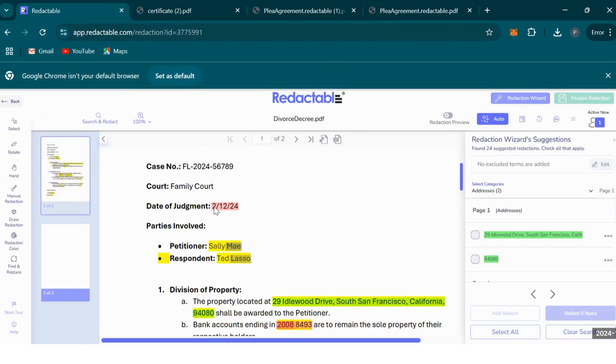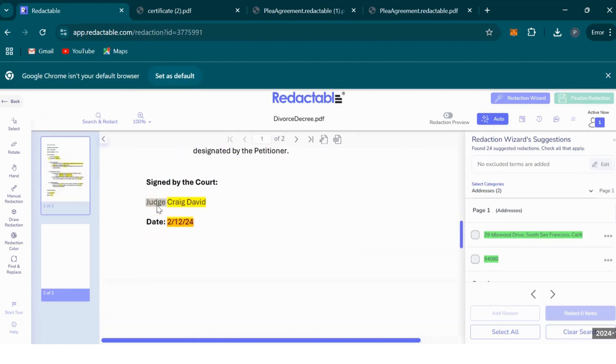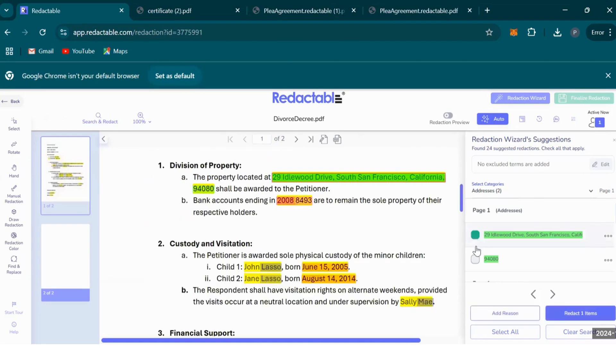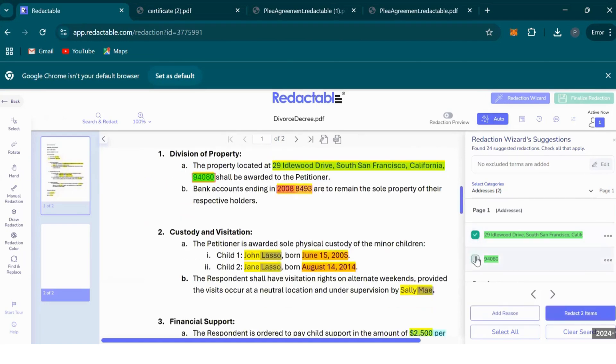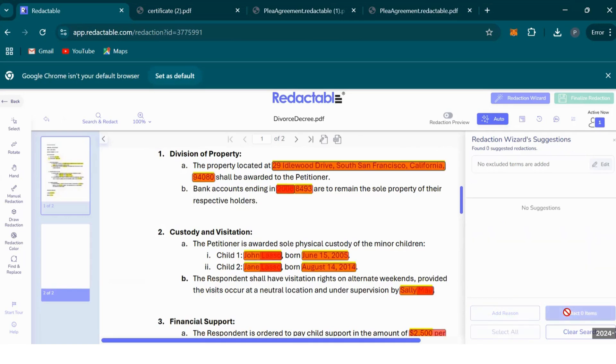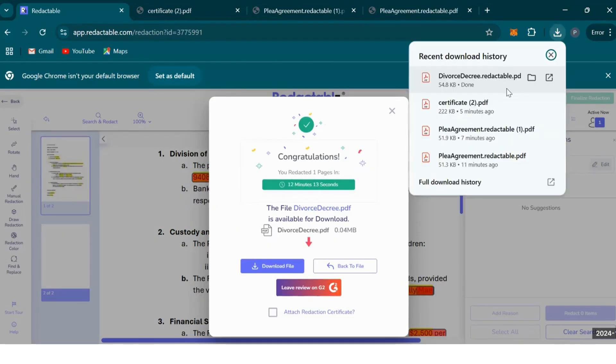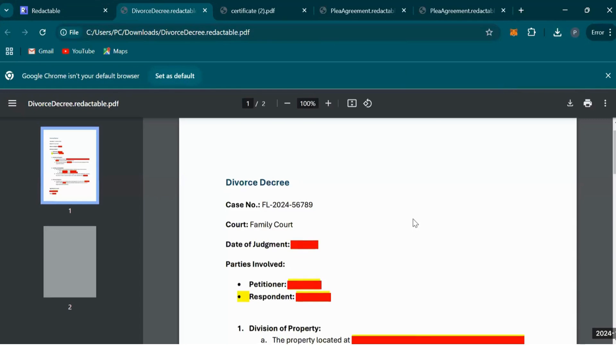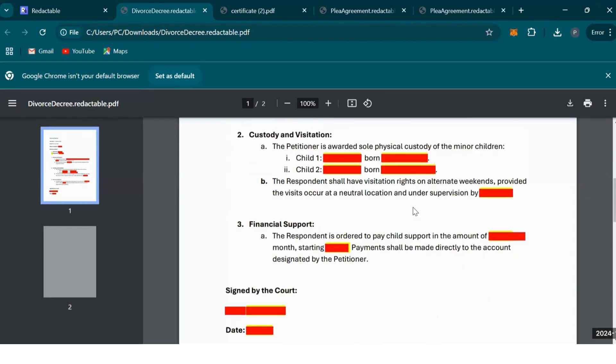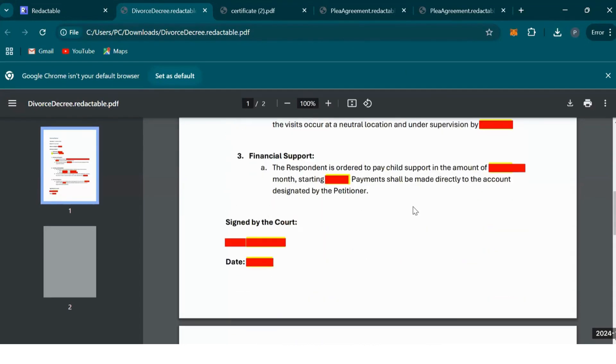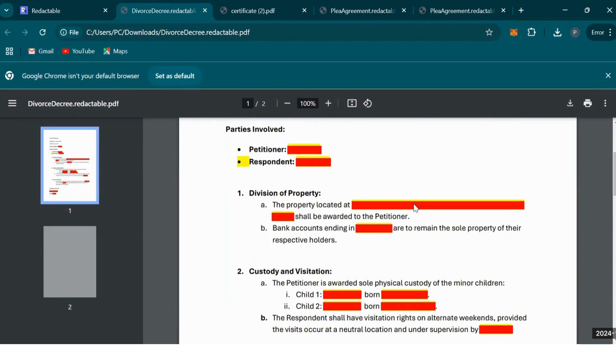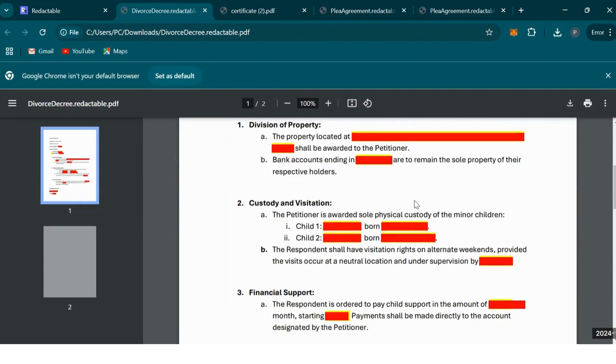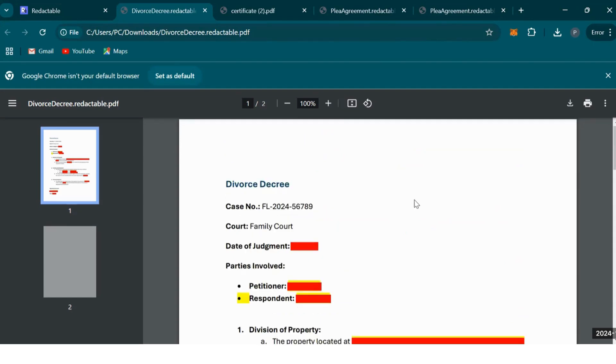Date of judgment has been selected, and the judge's name has been selected as a suggestion. After the redaction wizard has made suggestions, you can approve the suggestions by ticking these boxes, or you can just select all and then redact all 24 items. Once you've approved the suggestions, you can finalize your redaction and download your file. This is what our file will look like. The information has been redacted. We didn't select any reasons on top, there's no need to in this case. You can automate and streamline your redaction process using the redaction wizard.